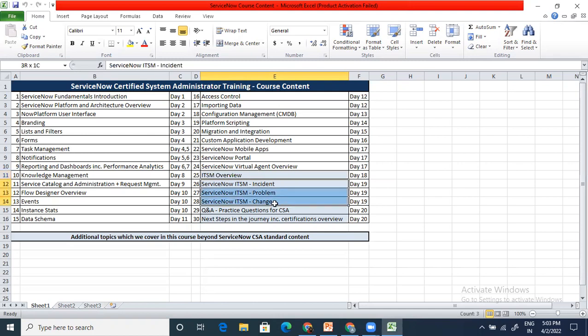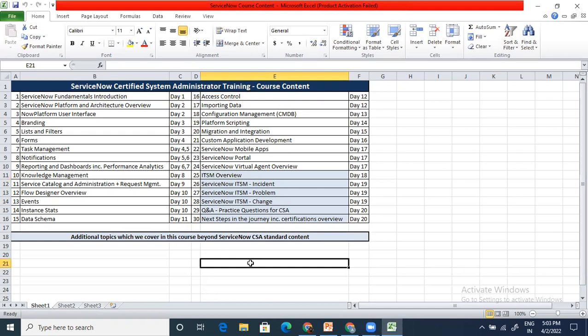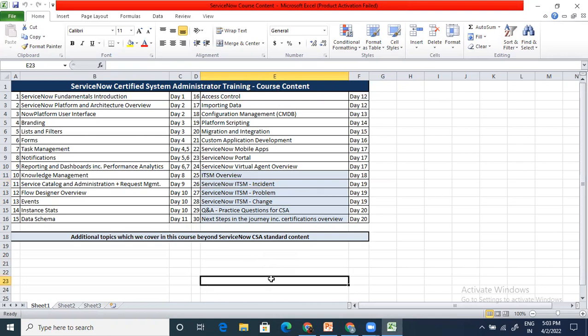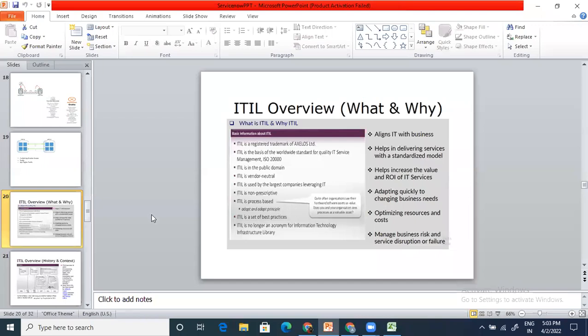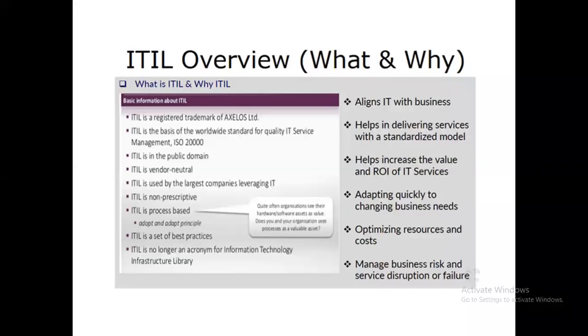Before moving into ServiceNow ITSM — incident, problem, and change — let us first understand these terminologies at a very basic, conceptual level. What is an incident? What is a problem? What is a change? And what is ITSM all about? This session will be more theoretical in nature because there is no practical component today. Once I shift to the ServiceNow ITSM incident module, I'll show you things in practicality, but today we are focused on understanding the concepts.